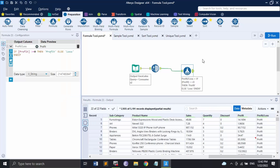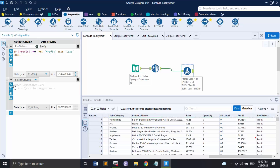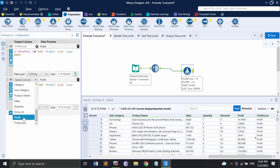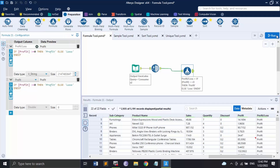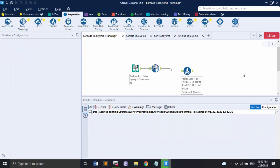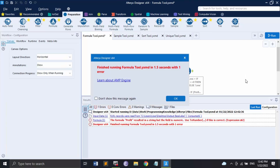This is one way of using the formula tool. You can also make changes to existing data without adding an extra column. If I want the same profit/loss logic applied to overwrite the existing Profit column, I select that column and click Run — but there is an error.